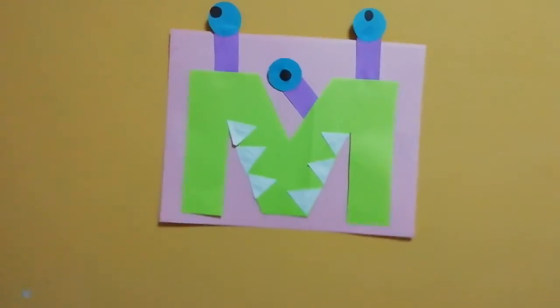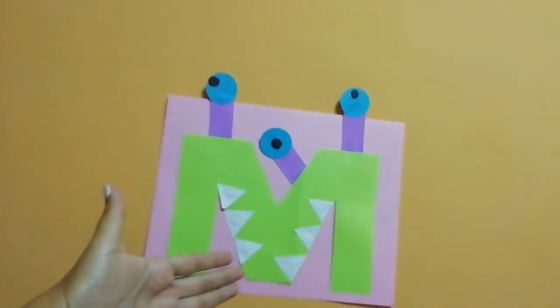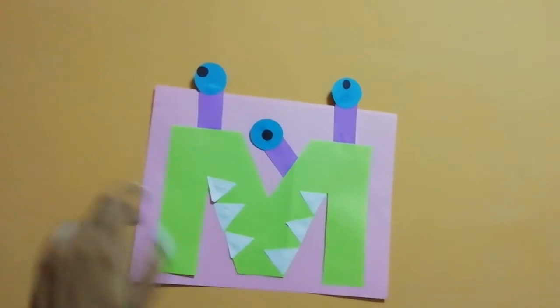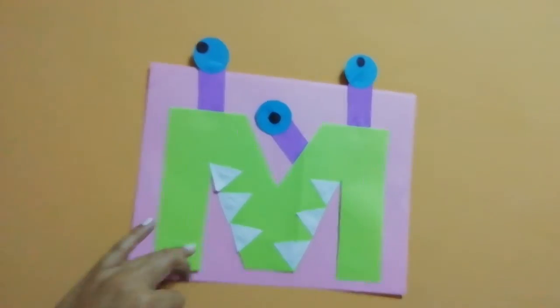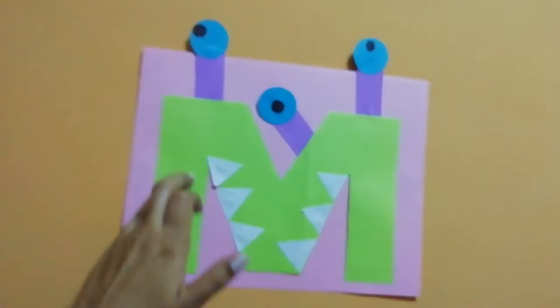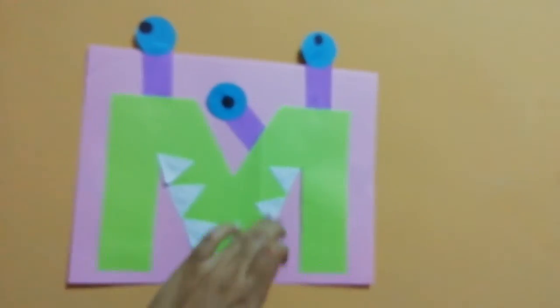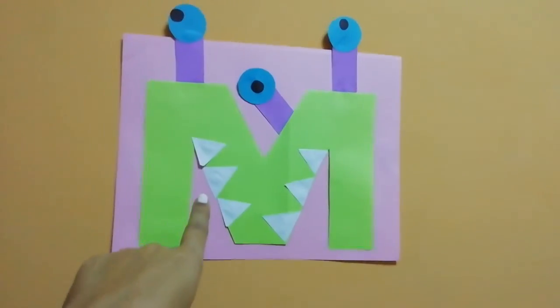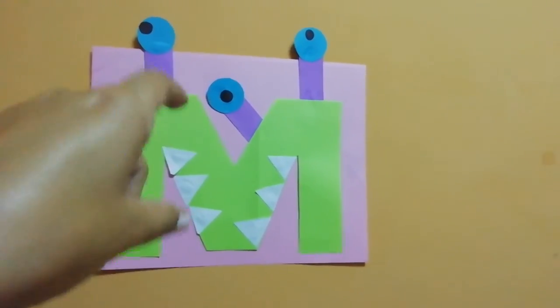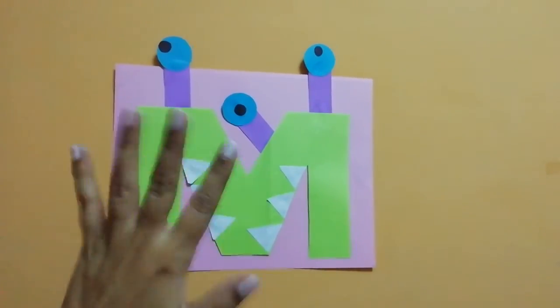Look, this is our monster. Remember, monster is for letter M. Now you have to do it in your house. Bye.